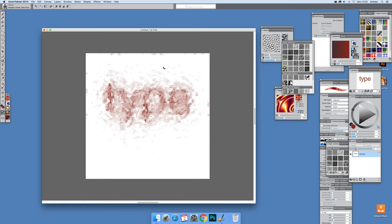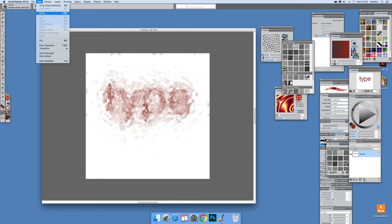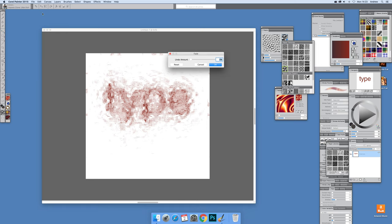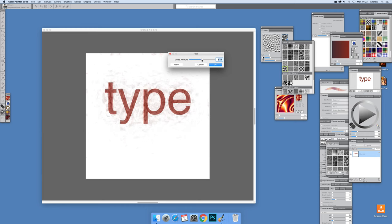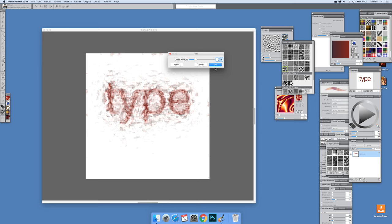And there you have it, very quickly obliterating type but still leaving it there. Of course if you actually want to just see it still, just go to Edit and Fade. That's a really useful feature for quite a lot of things. You can actually just turn around and say, oh just put it to about there, undo amount.